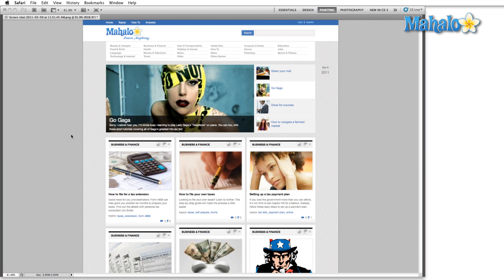The bitmap image mode is the most basic mode you're going to find in Photoshop. Pixels can literally only be one of two colors: either black or white. For this reason, you're probably never going to use it. However, let me show you what bitmap mode looks like using this Mahalo page and then I'll show you an interesting creative way that you can use this.